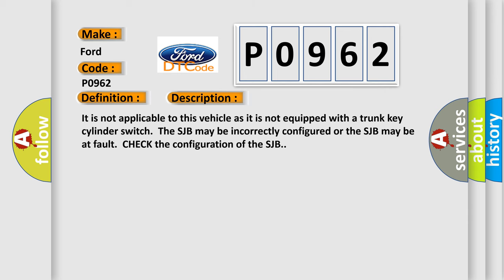It is not applicable to this vehicle as it is not equipped with a TRUNK KEY CYLINDER SWITCH. The SJB may be incorrectly configured or the SJB may be at fault. Check the configuration of the SJB.